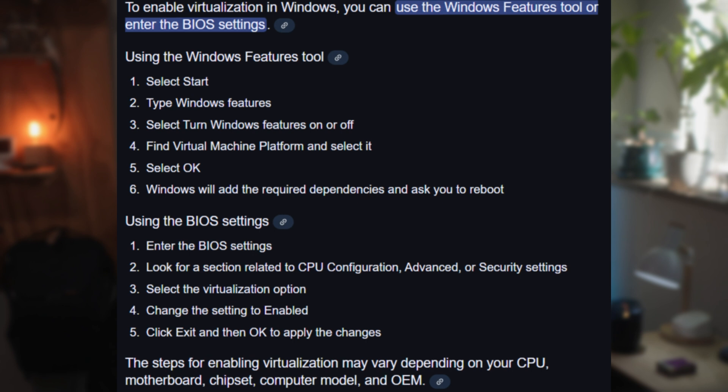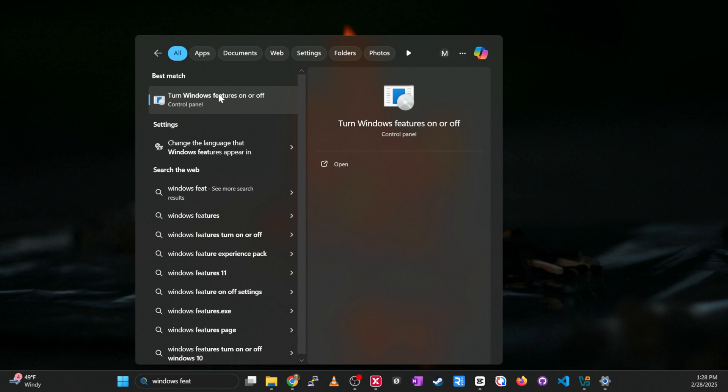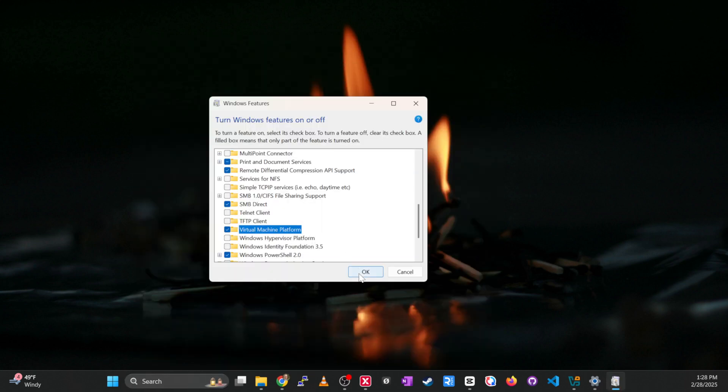The first thing we need to do is make sure the desktop you're working on has enough resources to allocate to our virtual machines. We're going to assume you're on a Windows environment. Before we begin, you need to make sure virtualization is enabled in your BIOS, and also that virtualization is enabled within Windows. I won't go through that process since it differs by Windows version, but I'll have it linked down below.